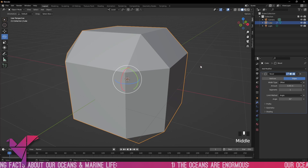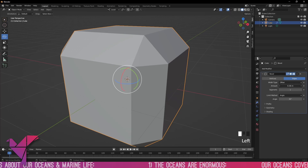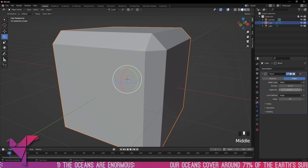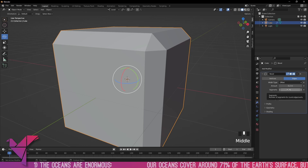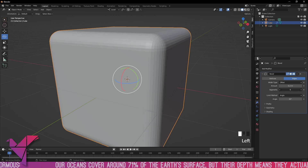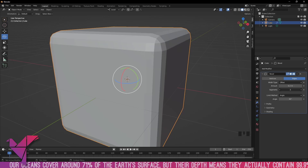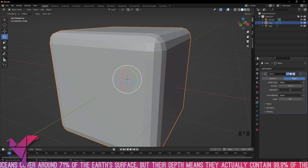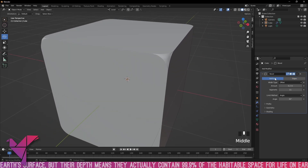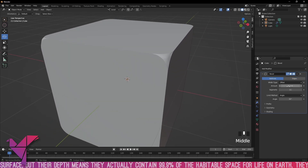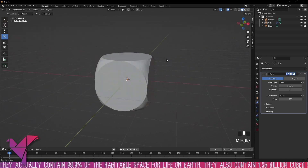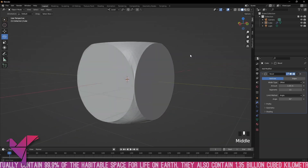If we go to edges it will select the whole edge. Decrease the offset and you can see underneath that we have a segment modifier. Increasing that will increase the roundness by adding more segments, and going to vertices and increasing the segments gives an effect almost like a dice shape.